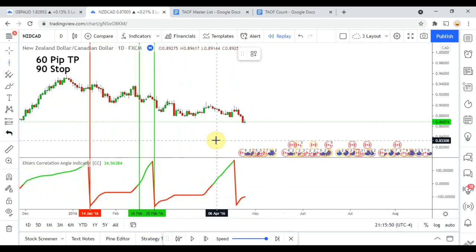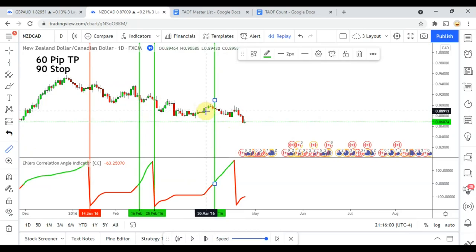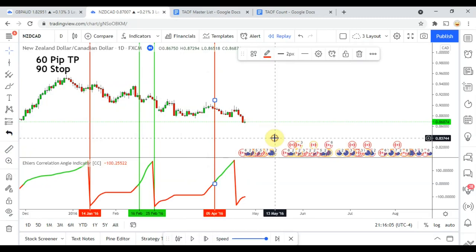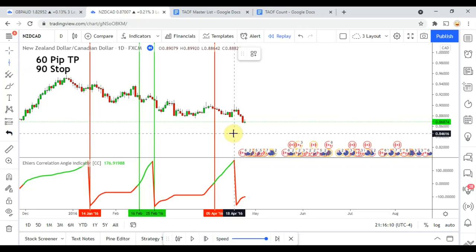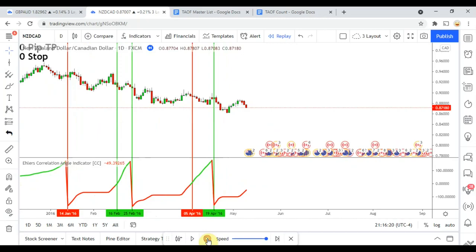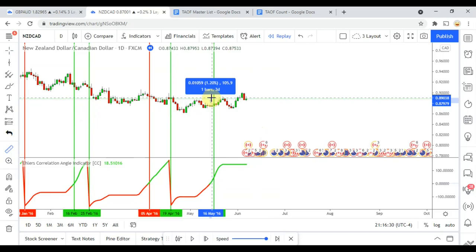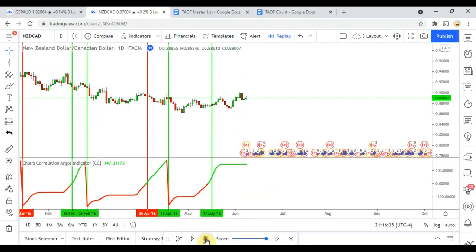We pick up a long right there but see the continuation to the downside — double checking — yes, we definitely got stopped out there. Over here on this side we pick up another short and get another decent drop in price action that got us to take profit. Right here we pick up a signal to the long side and we would have gotten to take profit as well — doing pretty decent here.